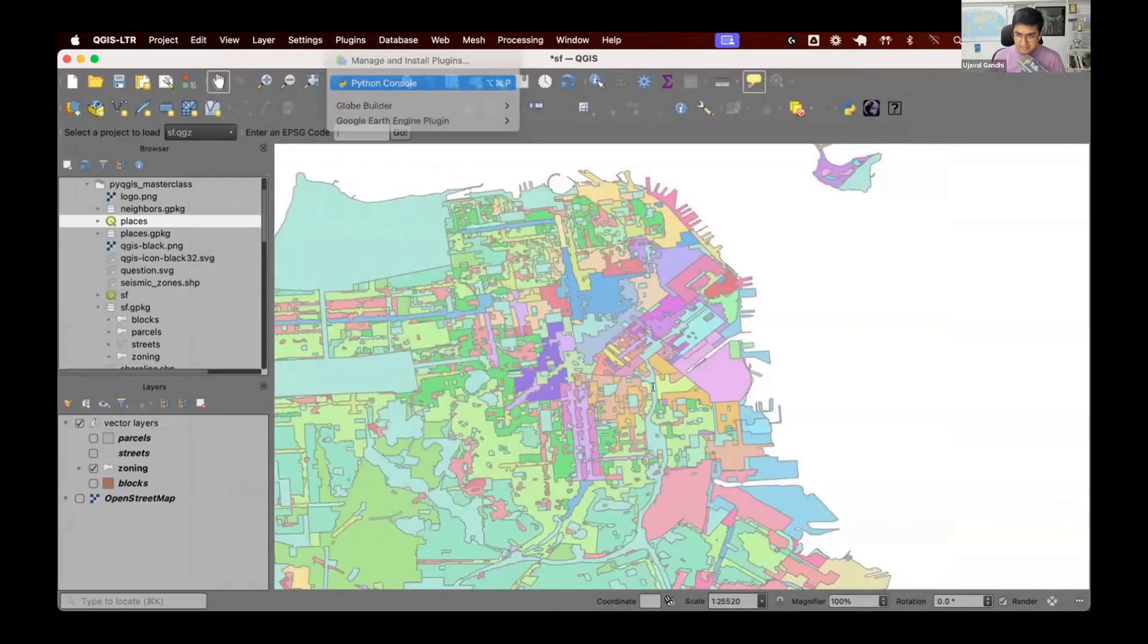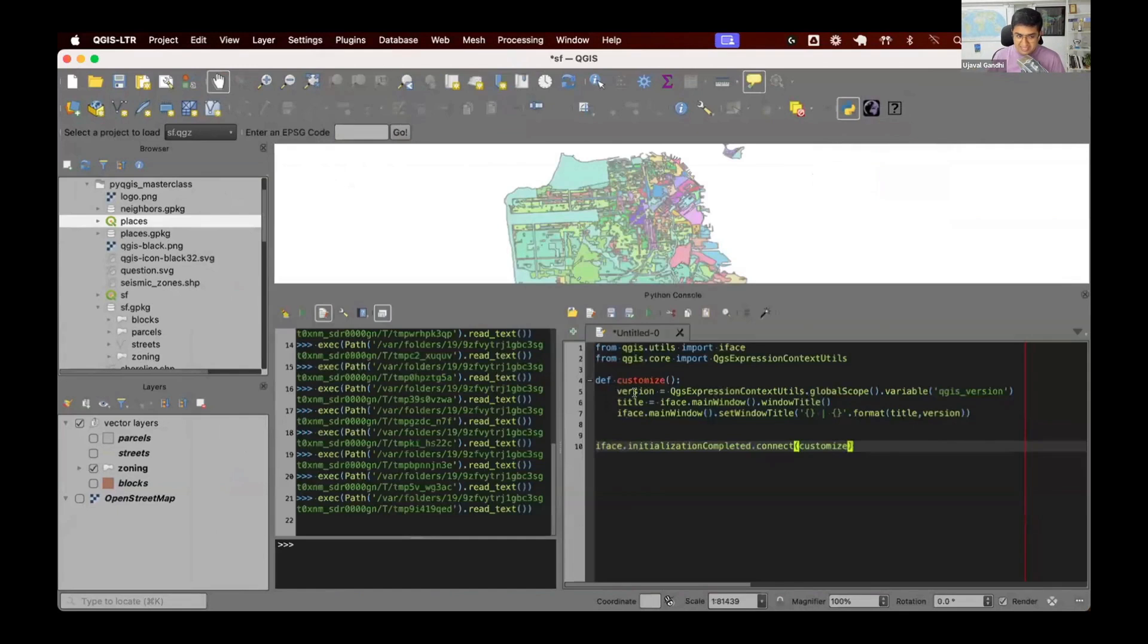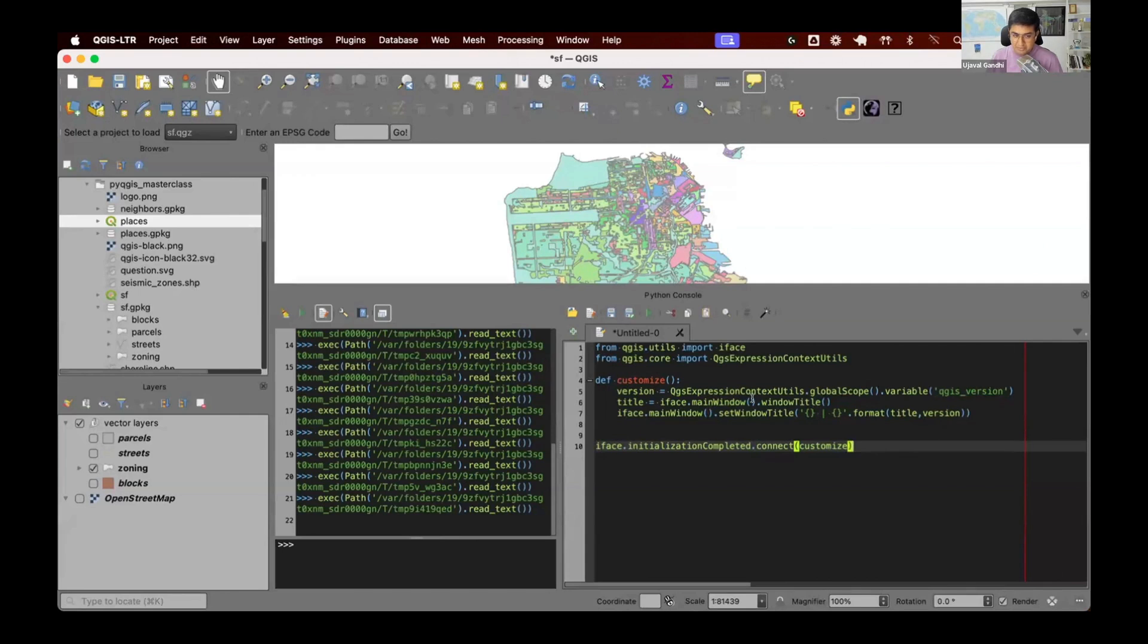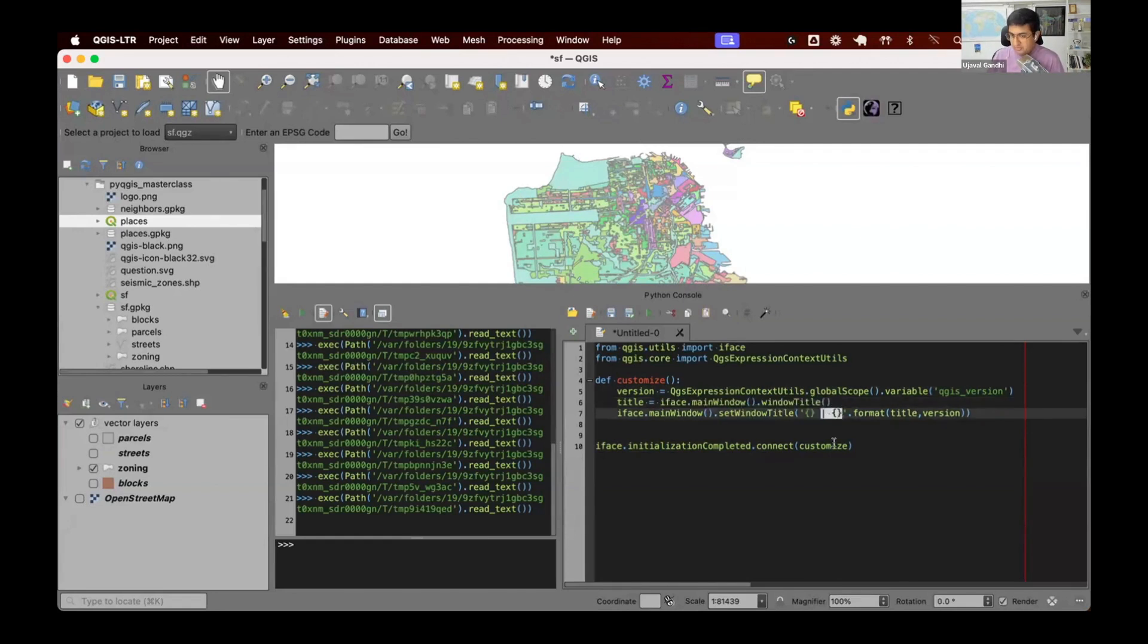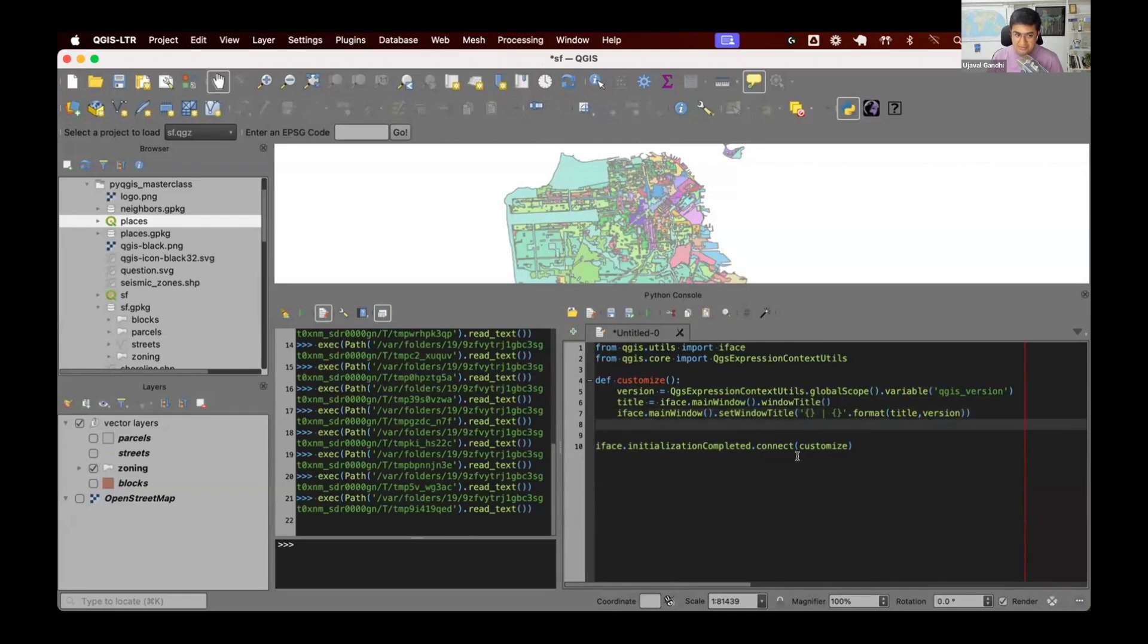So setting the title is very simple. We just get the value of this QGIS version variable. We know how to get the window title. This is what we had done in the first exercise. And we'll set the window title to be whatever is the current title plus version. So we just want to keep the current title and add the version number to it at the end.